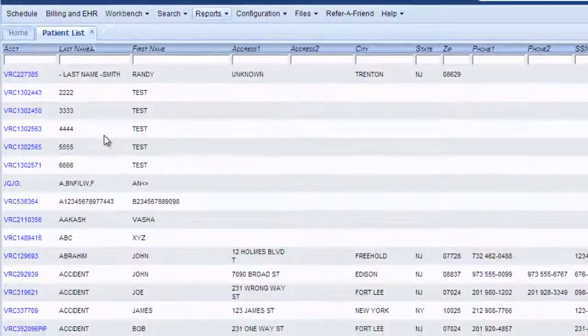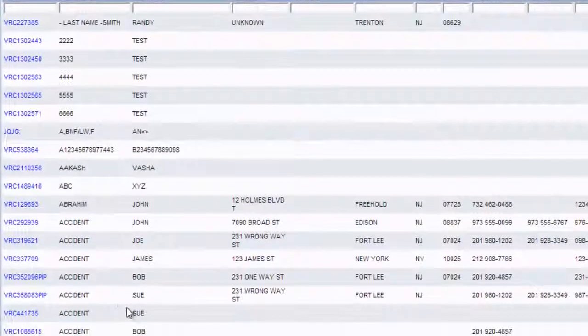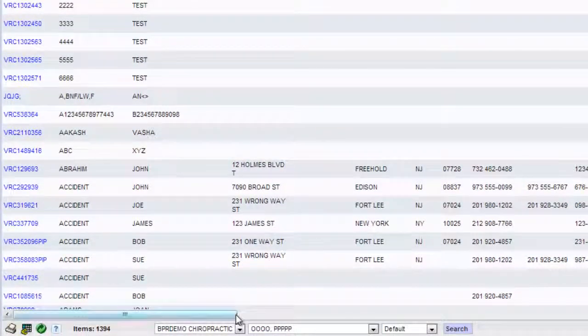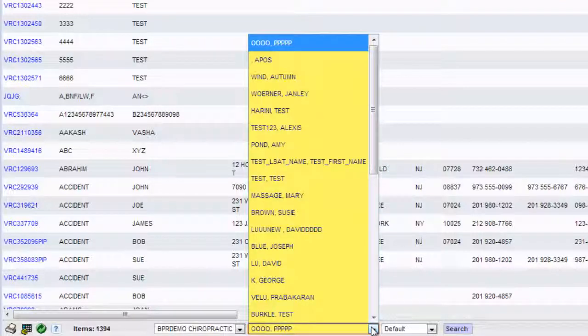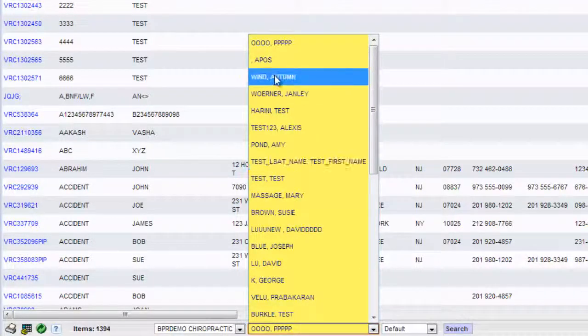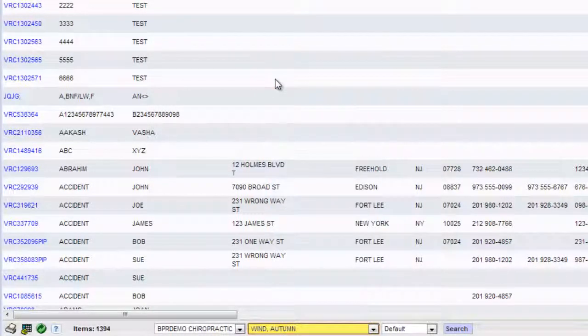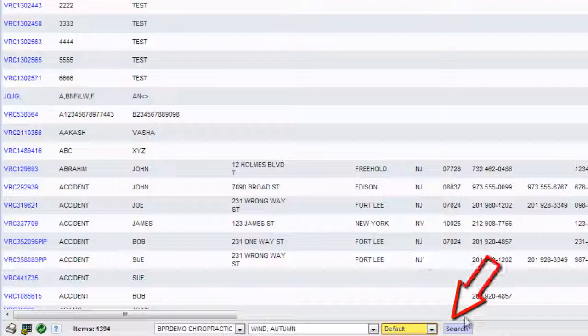And then you want to narrow down this list by making choices along the bottom. So right here is where you choose the office if you have more than one. Right here is where you choose the physician or the therapist. So I will choose autumn wind. Here's where you choose default or cash practice. And we'll leave it at default. And then you click search.